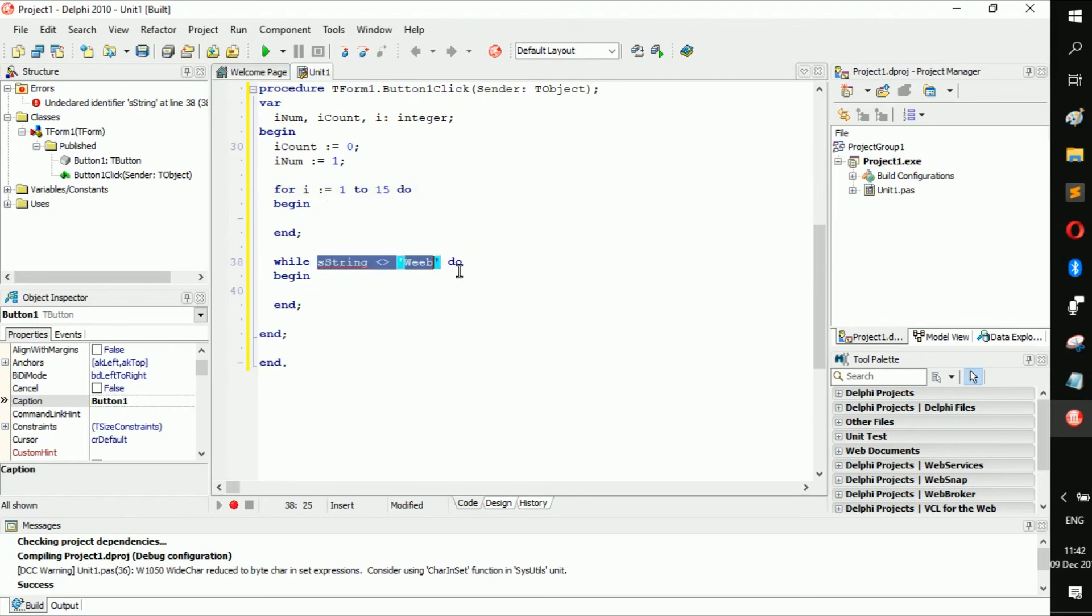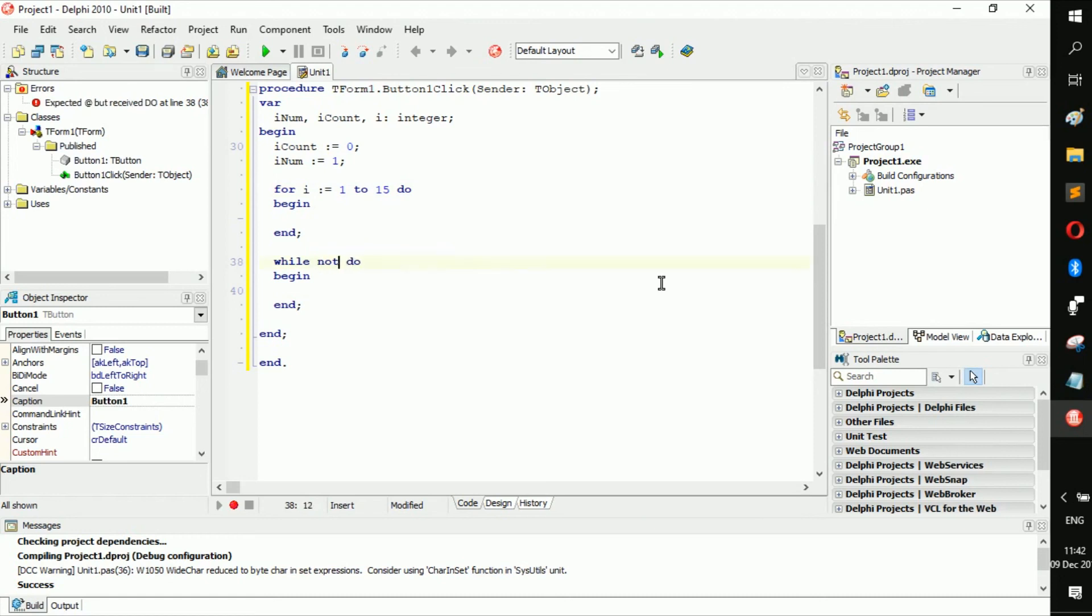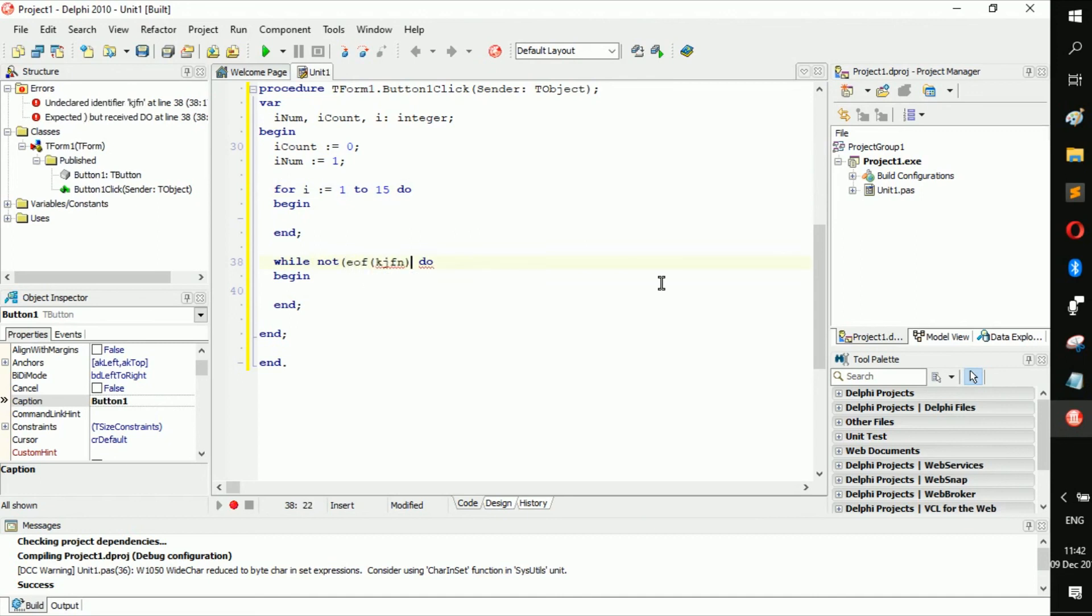It's also like once we get to text files and stuff and databases and all that, you also go while not end of the file, and then put in your file name there.